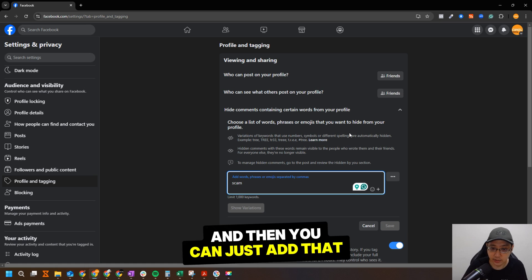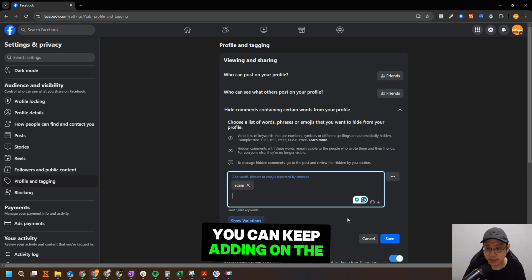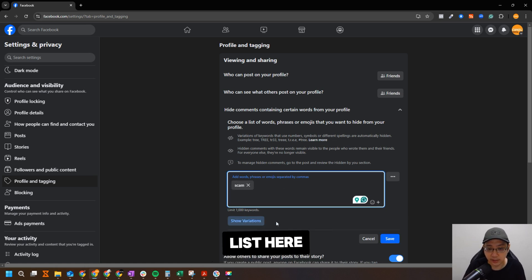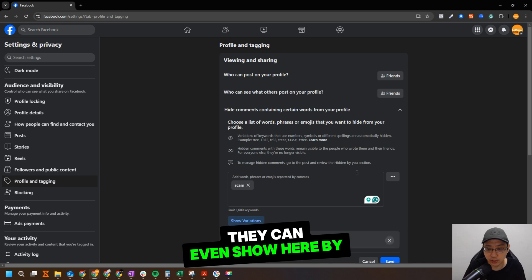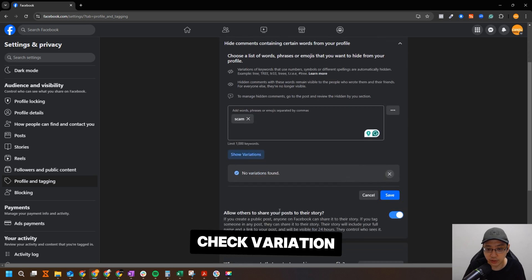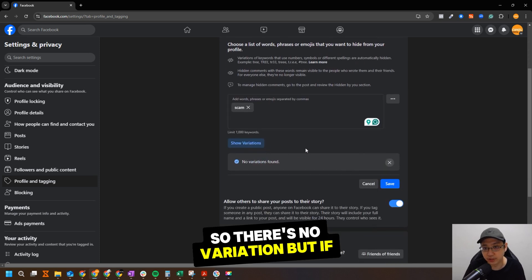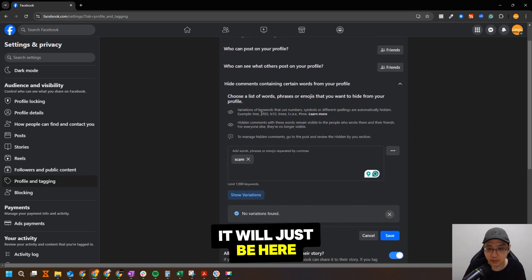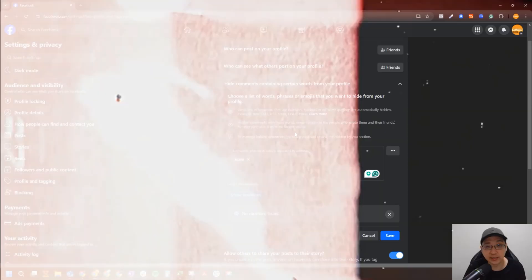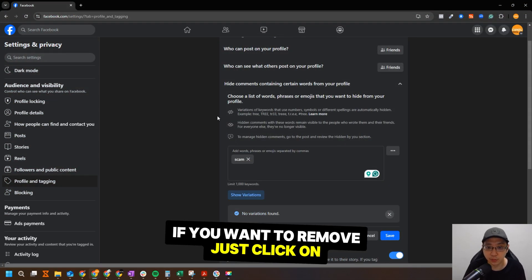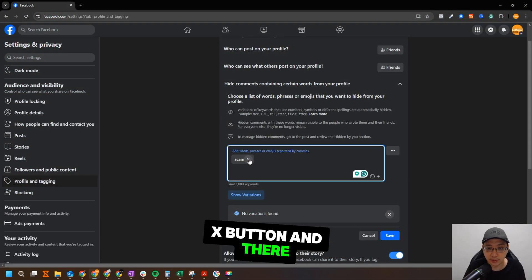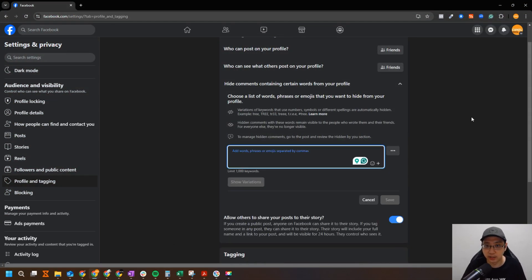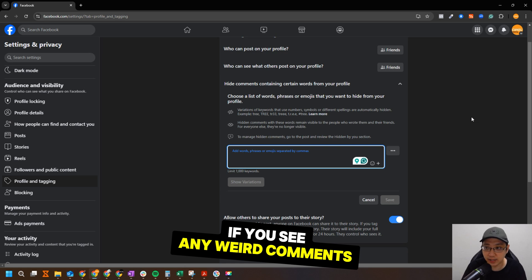All right, and then you can just like that, you can keep adding on the list here. They can even show here by check variation. So there's no variation, but if there is, it'll be just here. So yeah, that's how you do it. Even to remove, just click on the X button and there that is gone.